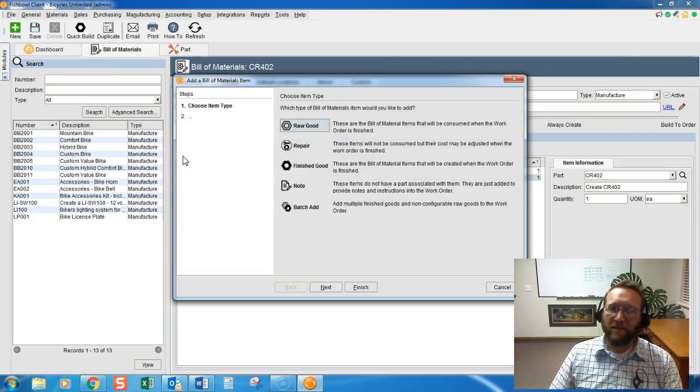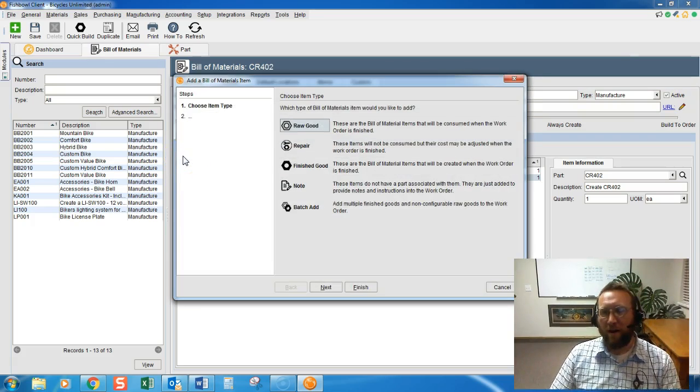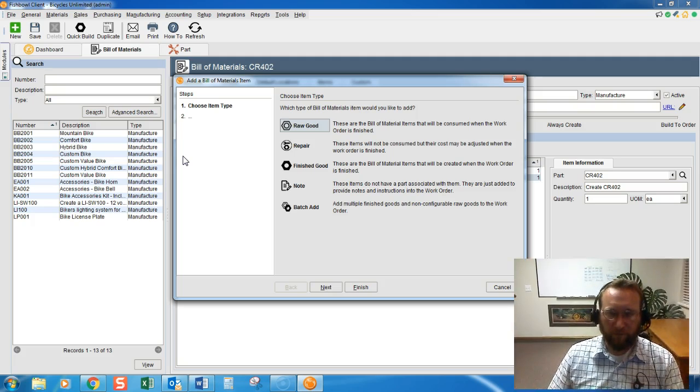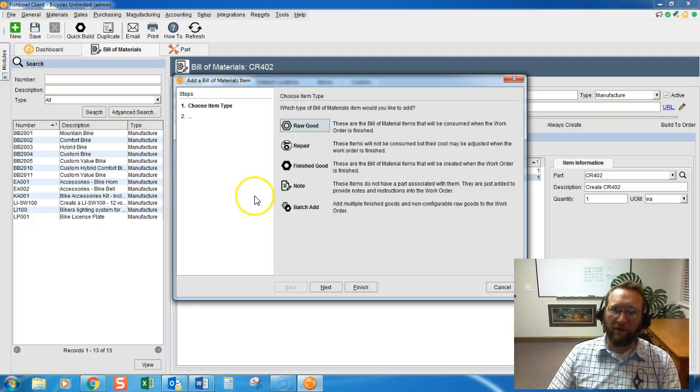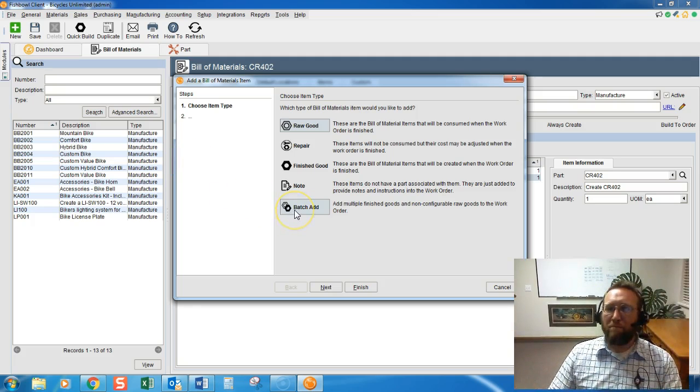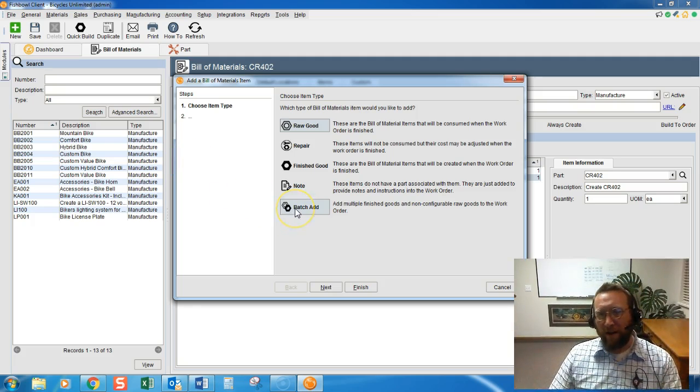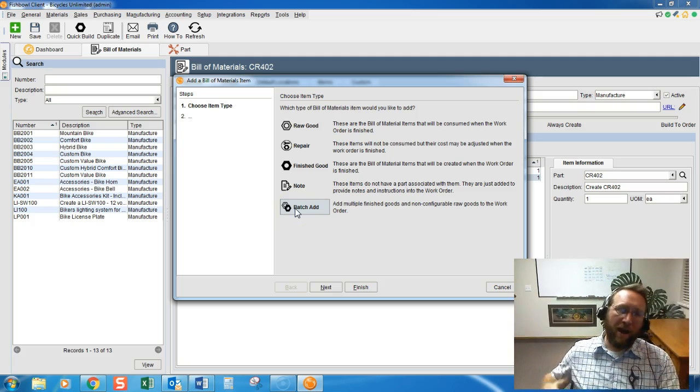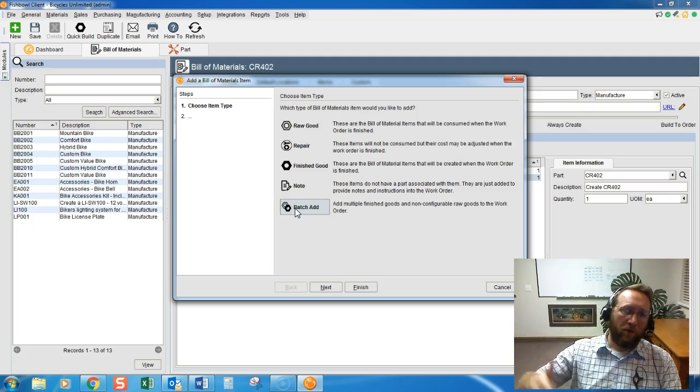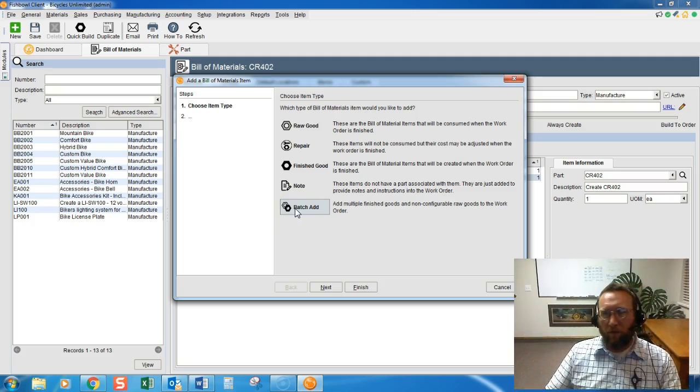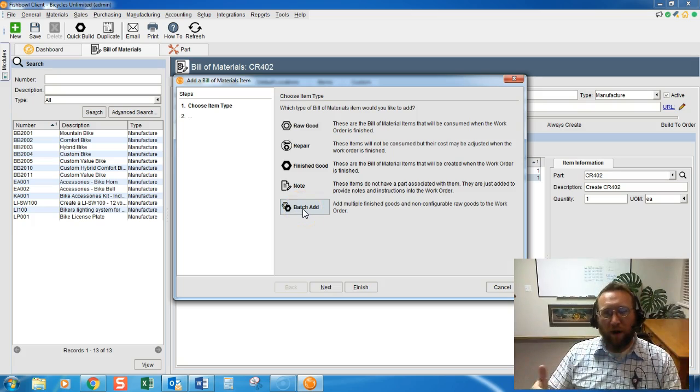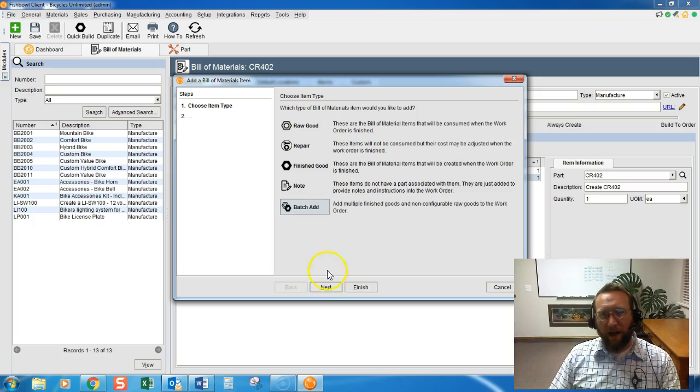Recently Fishbowl came out with an awesome new feature. Absolutely love it. This batch add right here enables you to add multiple raw goods to the Bill of Materials, all one after another, quickly and easily.